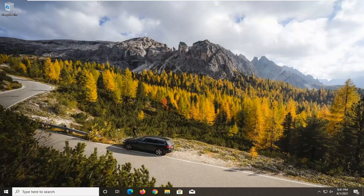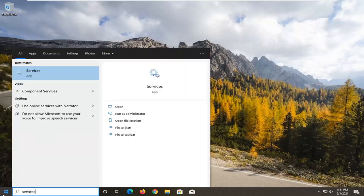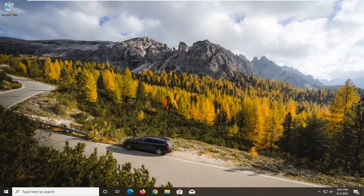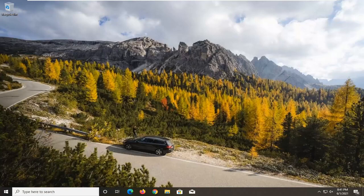This should hopefully be a pretty straightforward tutorial. Without further ado, let's jump right into it. We're going to start by opening up the start menu. Type in services. The best result should come back with Services listed right above Apps. Go ahead and left click on that.